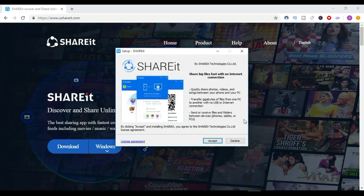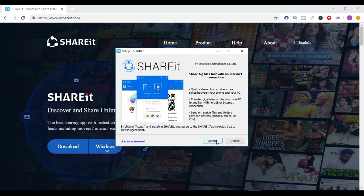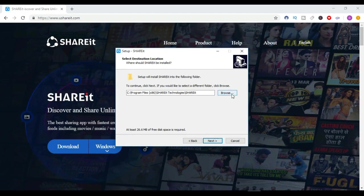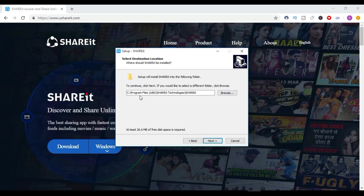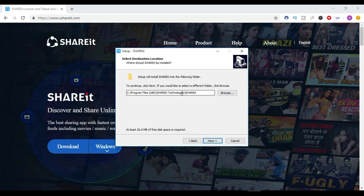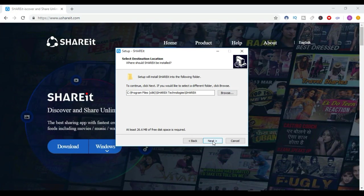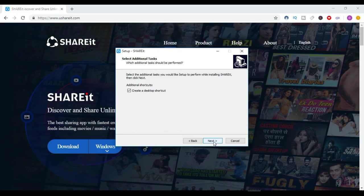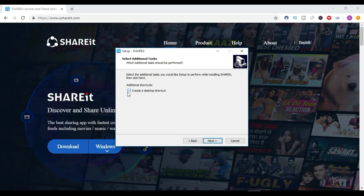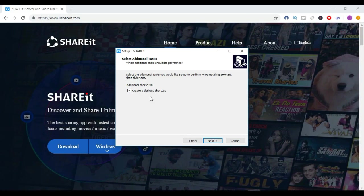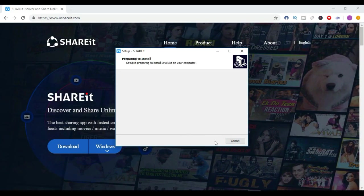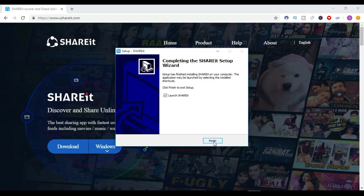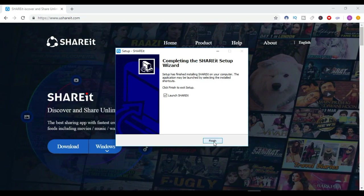And then you have to click here on Accept. So you have to browse the location where you want to put the installation files, and then you have to click here to Next. Then create desktop shortcuts if you want, or then Next. So it is done. We can simply click here to Finish.